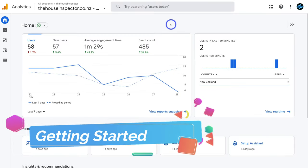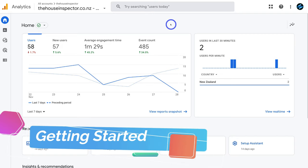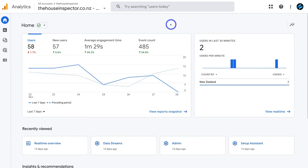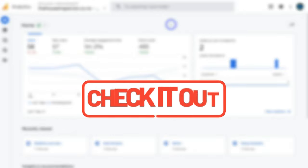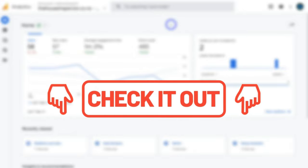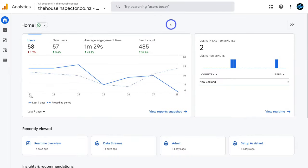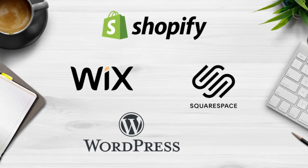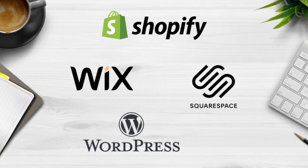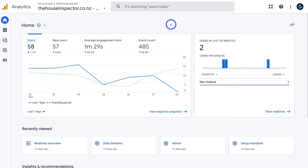Let's dive into this Google Analytics 4 overview for beginners, helping you understand how to collect, measure and understand your website's performance. If you're completely new to Google Analytics 4 and you're yet to connect it with your website, I'll add tutorials in the description below for Wix, Squarespace, Shopify and WordPress users to guide you through that initial process.